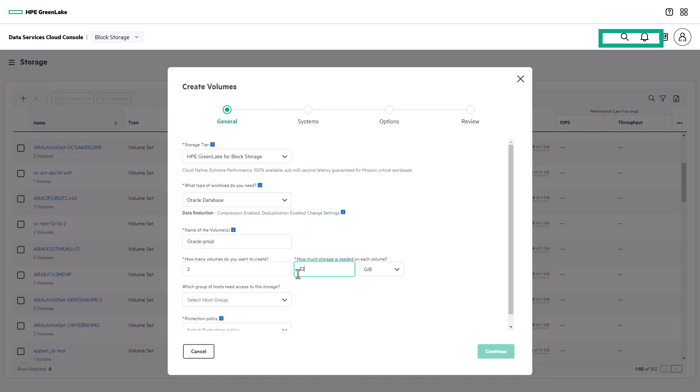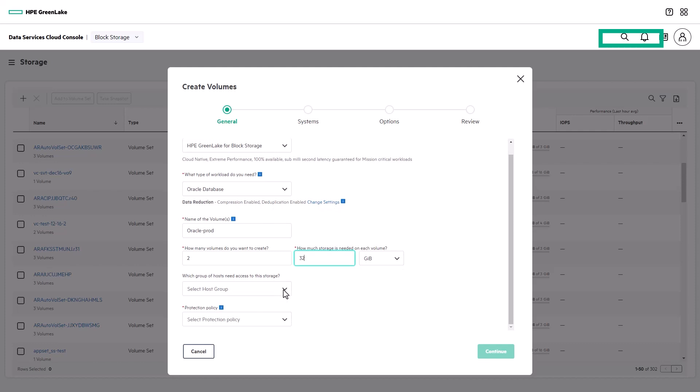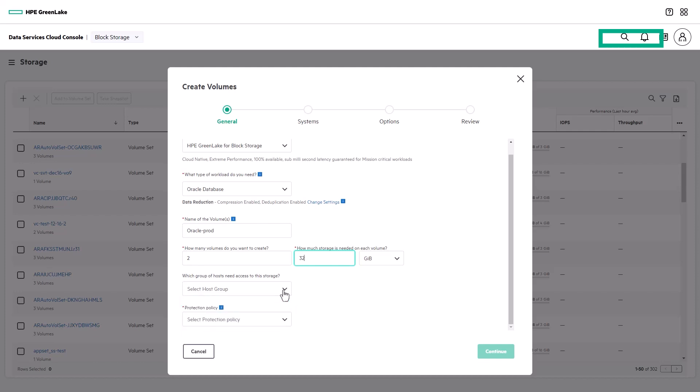You can choose a host group now, and then be shown only storage arrays that are accessible from those hosts, or opt to choose the storage array first, and then select your host group.